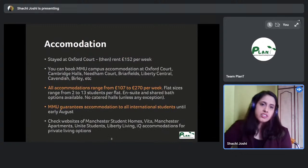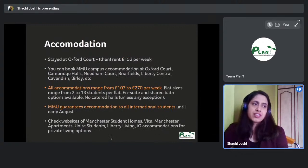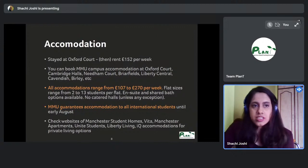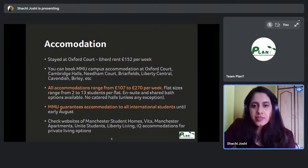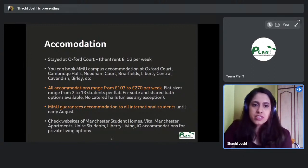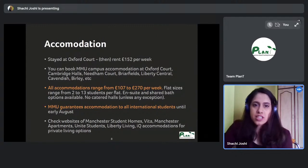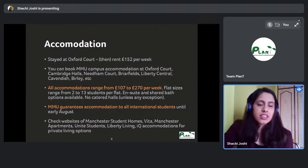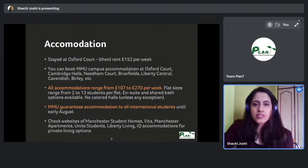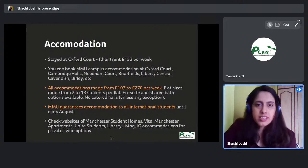Separate from tuition, your living expenses in Manchester come to roughly £10,000 a year. London is higher — around £12,000–£13,000 — covering rent, food, and all living expenses.